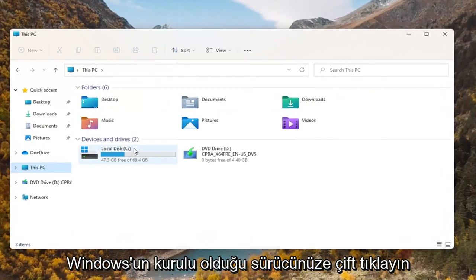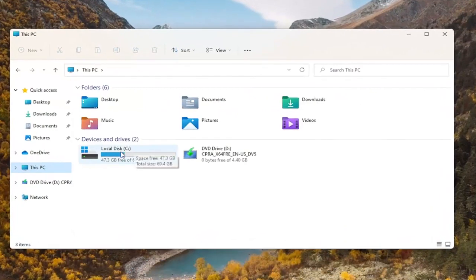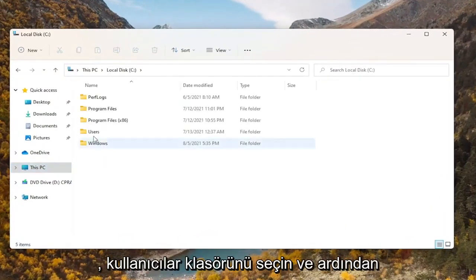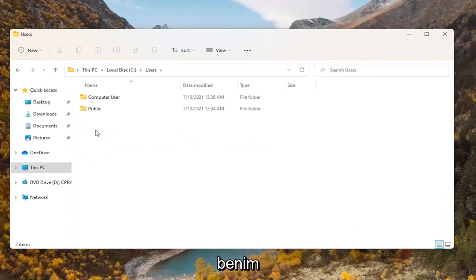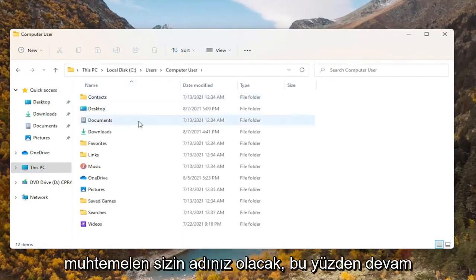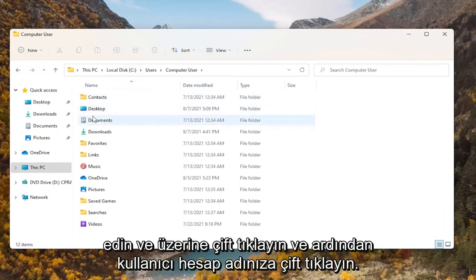Double click on your drive where Windows is installed. Select the Users folder and then double click on your user account name. In my case it's just 'computer user' but it'll probably be your name, so just go ahead and double click on that.